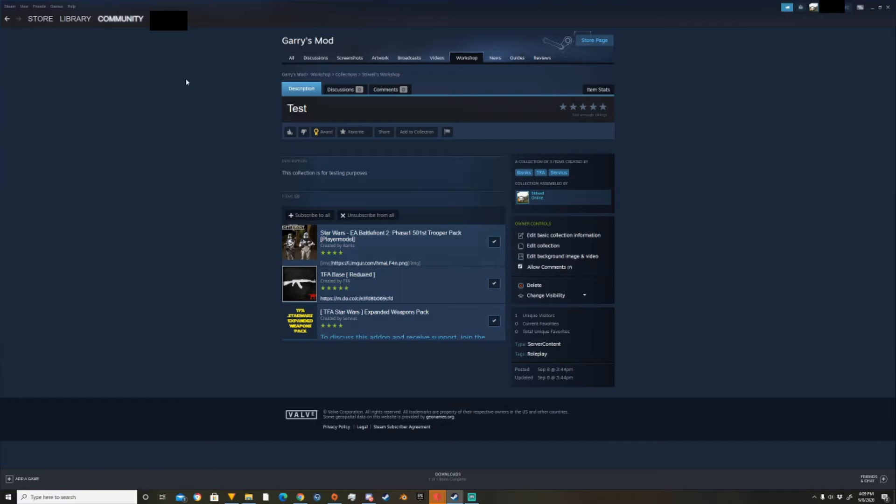Alright everyone. In the original video, I forgot to go over how to get to the collections page once your collection is already made. So we're going to do that now.